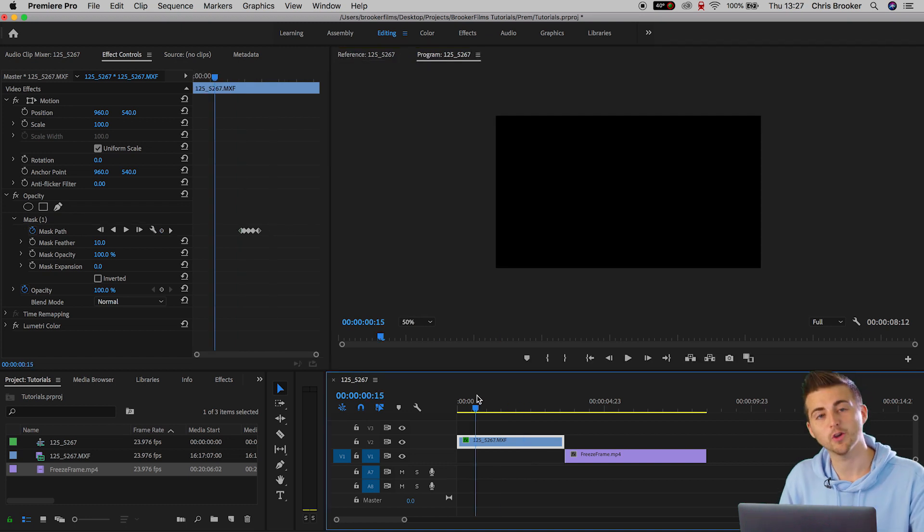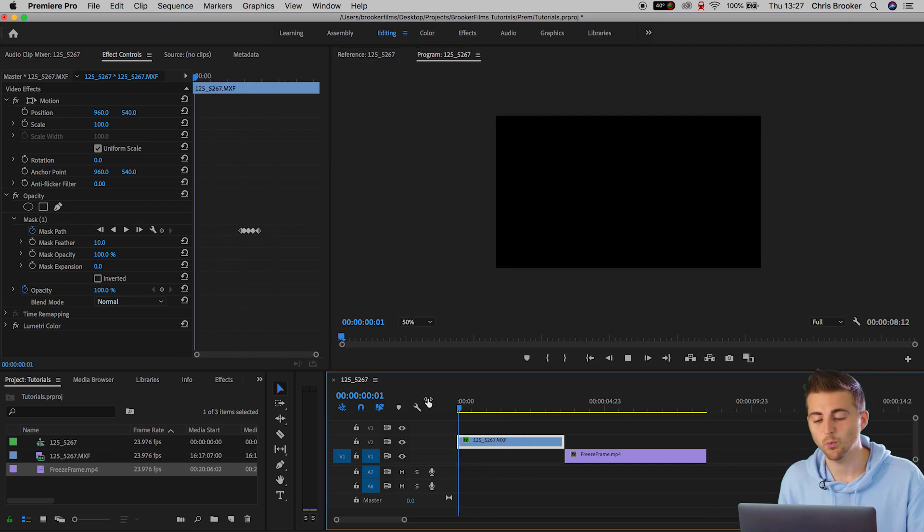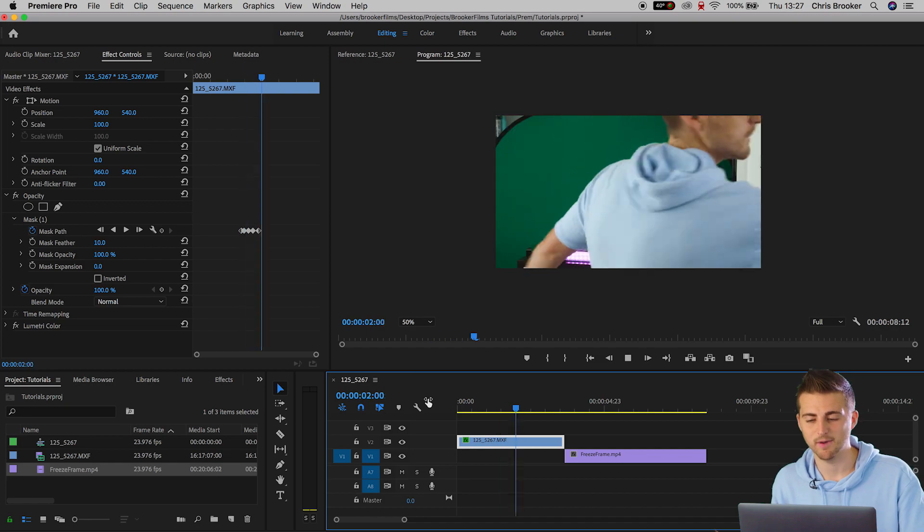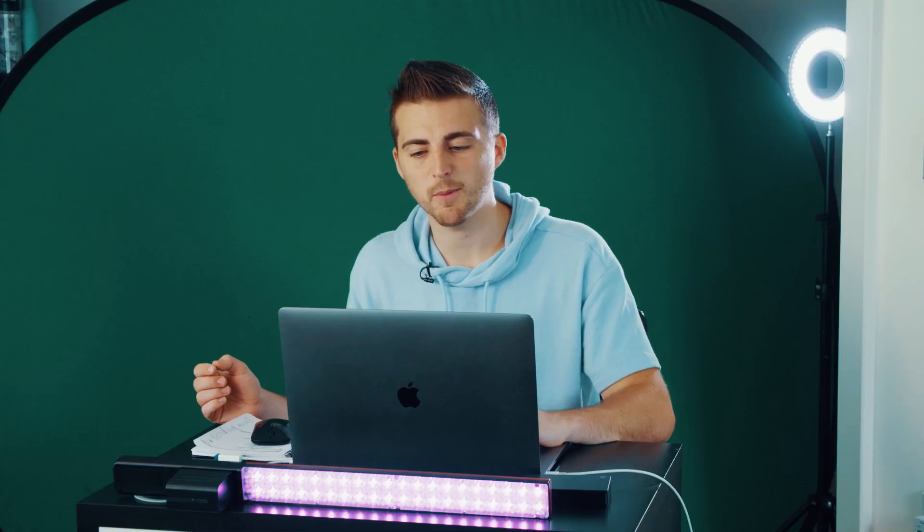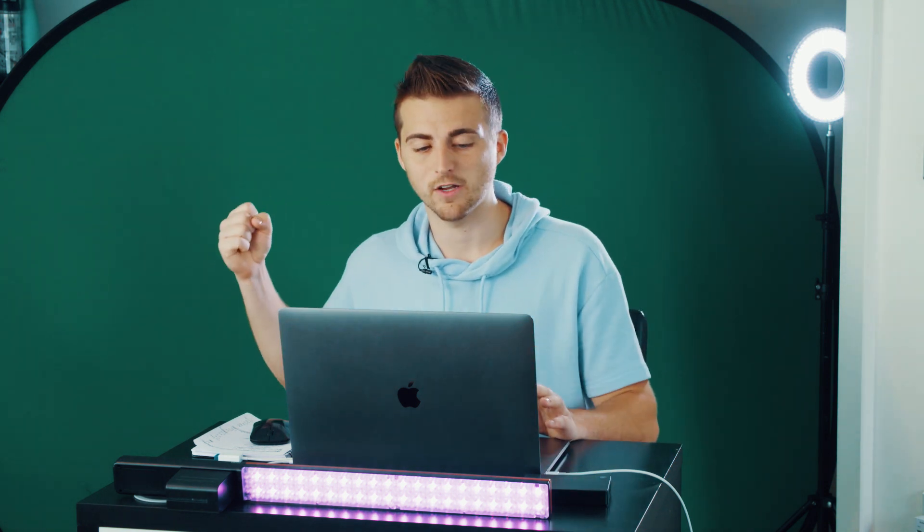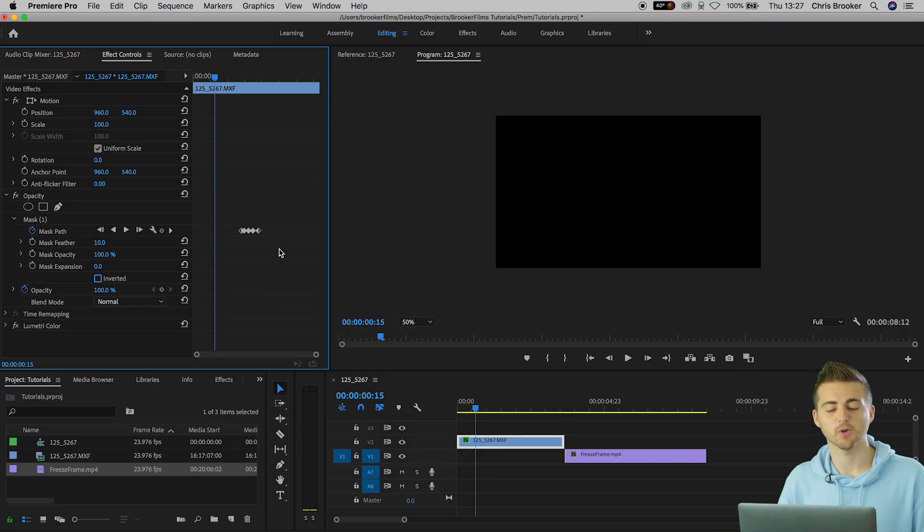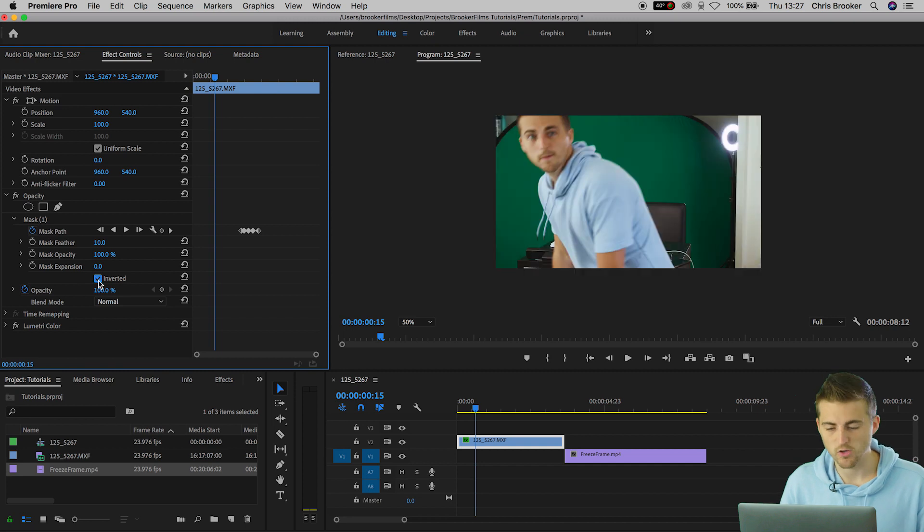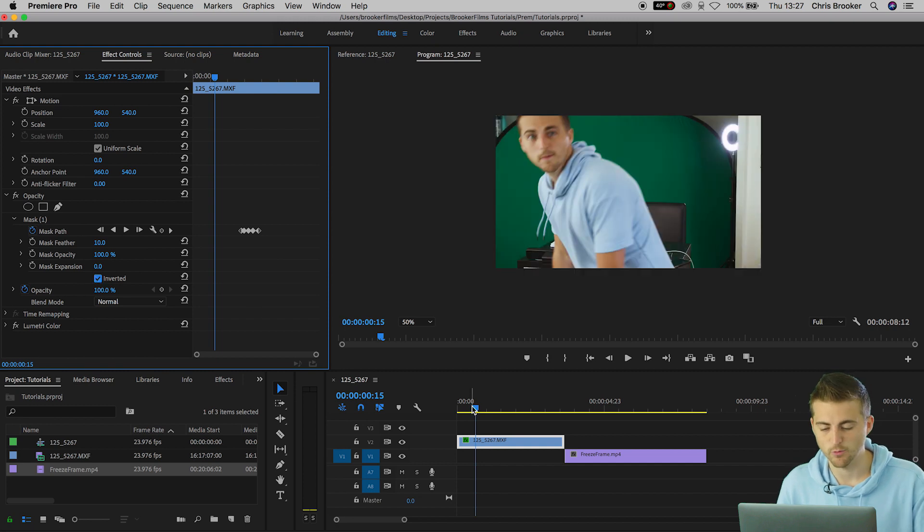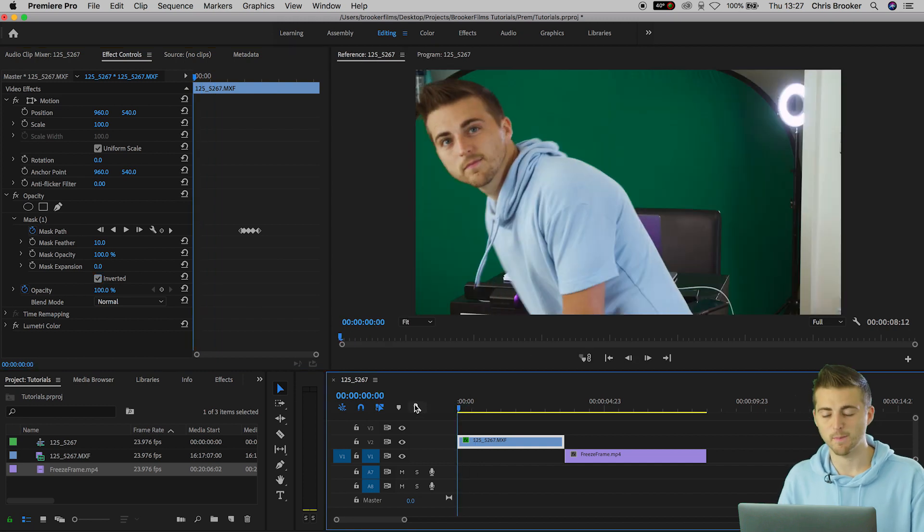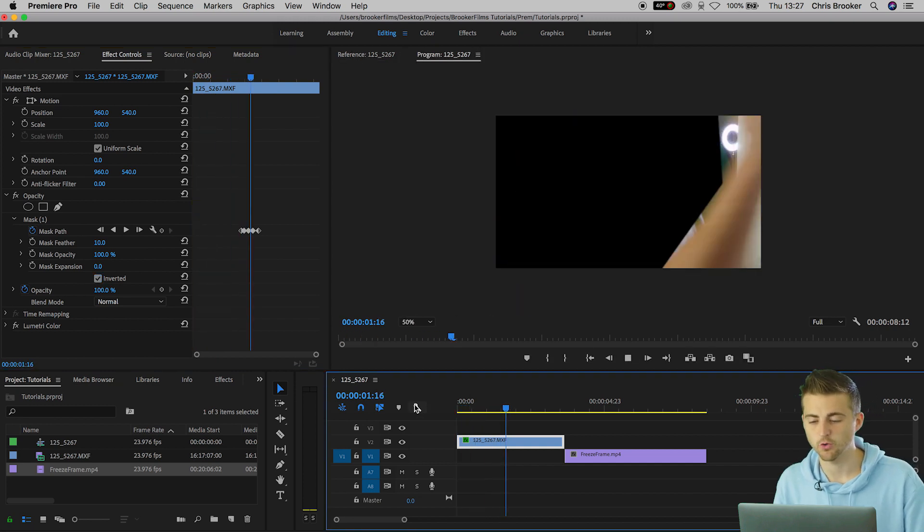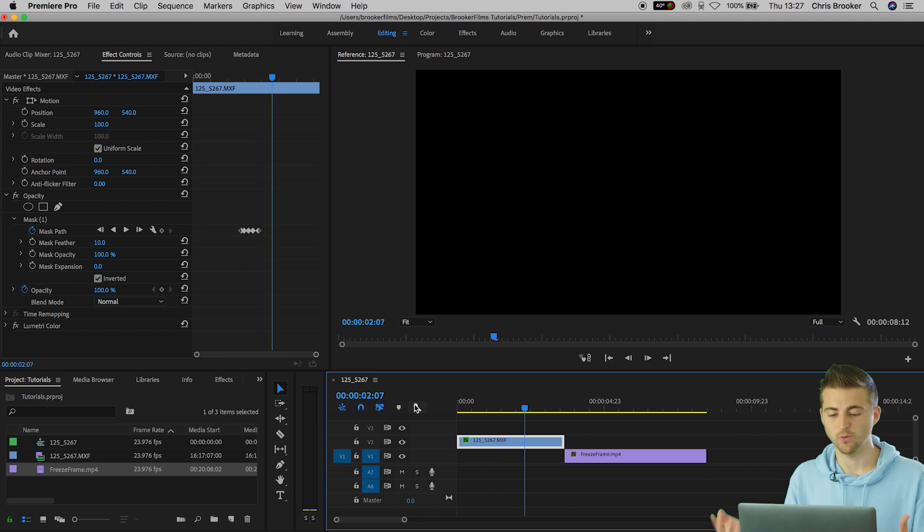Now if we go back to the very beginning and we play this footage back we should see the mask transition happening but the problem is we're transitioning the wrong way. We're starting with no video and as the arm is coming in we're bringing in the video. So in order to fix this we just need to press the inverted box on mask one and if we play this back from the very beginning we've got this really cool transition out.